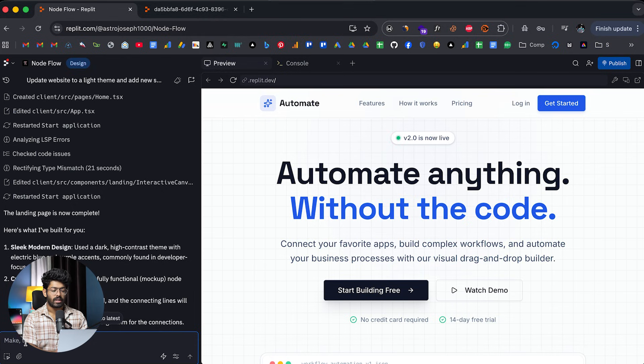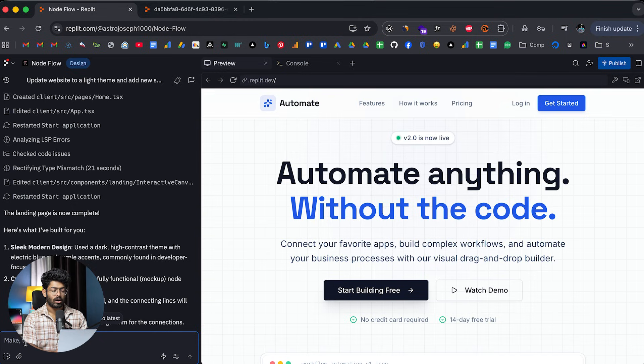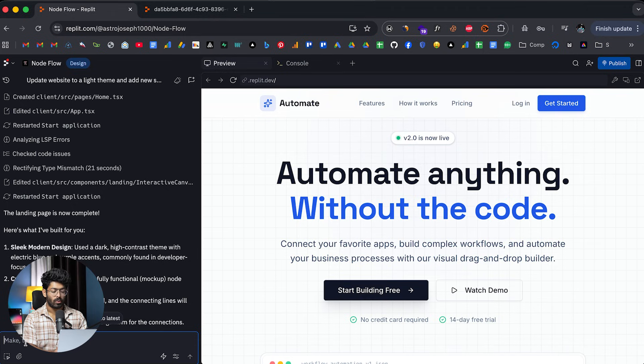Next up, I want to create a dedicated demo page for the node builder of our application. I don't want it to be functional. So right now, I just want to demonstrate to people how it actually works. So we should have a bunch of nodes already connected. It has to be a complex workflow, by the way.